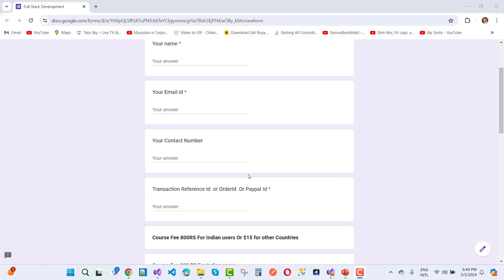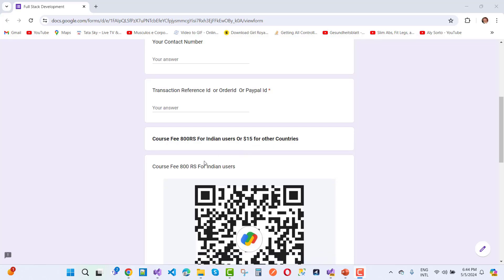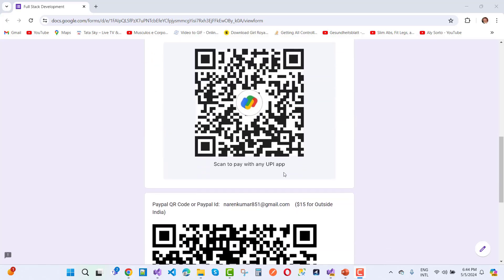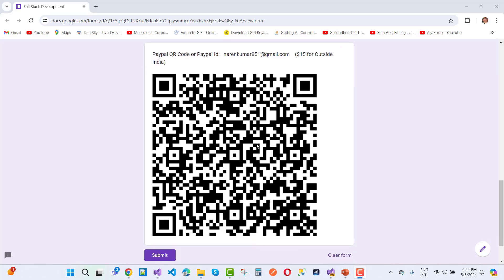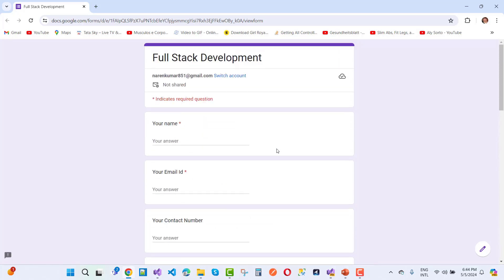The form requires your name, email ID, and contact number (not necessary), plus your transaction reference ID or PayPal order ID. If you're from India, pay using UPI ID and add your transaction reference ID. For other countries, use my PayPal ID or QR code. After submitting the form you will get a notification via email. Find the membership form link in the video description box — hurry up, it's a limited time deal.